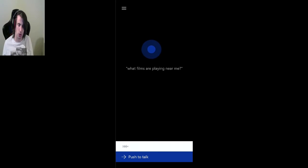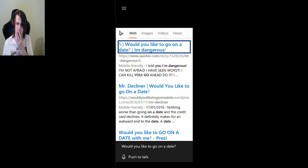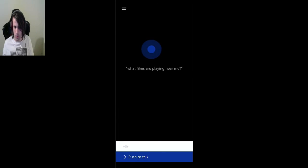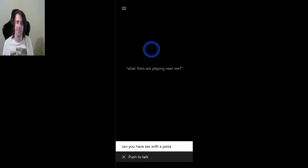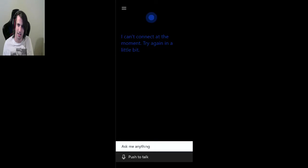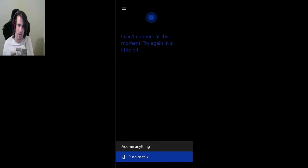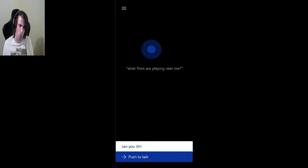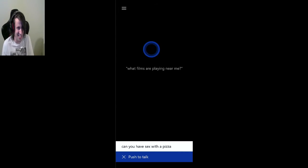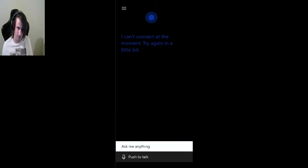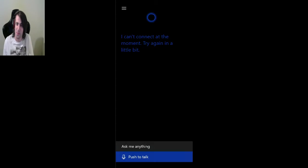Would you like to go on a date? Wait, hang on. Would you like to go on a date? I'm dangerous. Can you have sex with a pizza? She's having to think about this one. She's asking me to say stuff like what films are playing near me. I can't connect at the moment. Try again in a little bit. I'll try again now. Can you have sex with a pizza? Cortana, you need to look this up, man. You can look up Hitomi Jacob. You can answer this for me, man. I can't connect at the moment. No, she won't. She's refusing to look up. Can you have sex with a pizza?